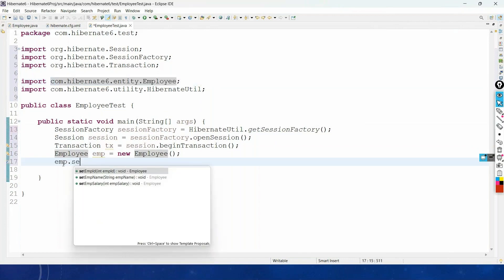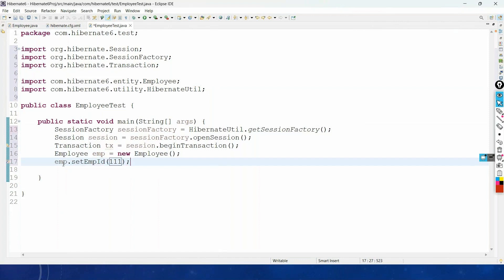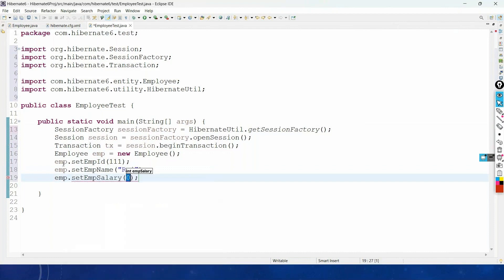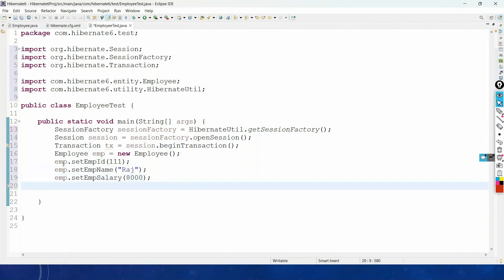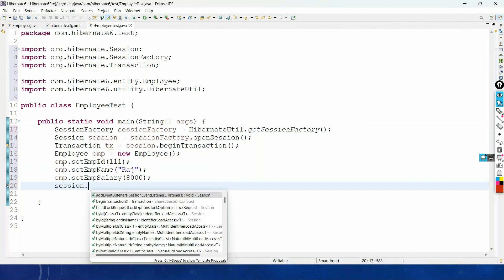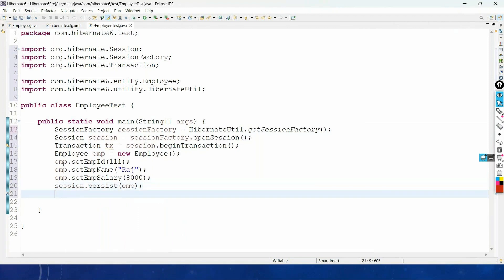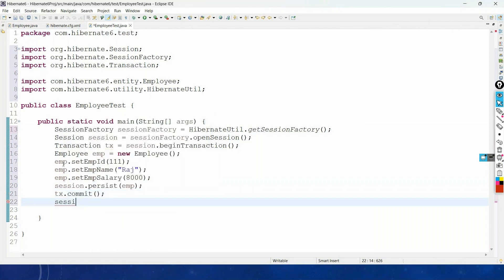Set the values: emp.setEmployeeId(), emp.setEmployeeName() with some name, and emp.setSalary() with some salary. Now the object is ready with values. Using the session object, call the persist() method and pass your object — this line of code will insert our object into the table. Commit the transaction and close the session.